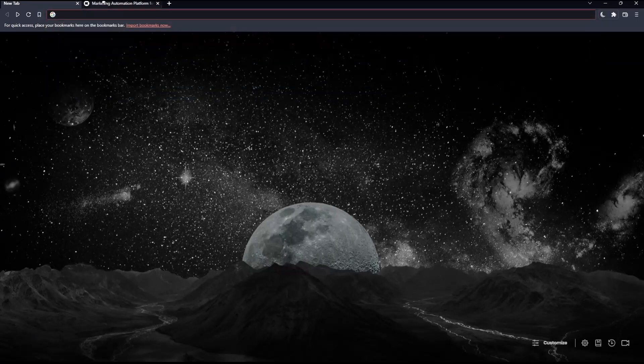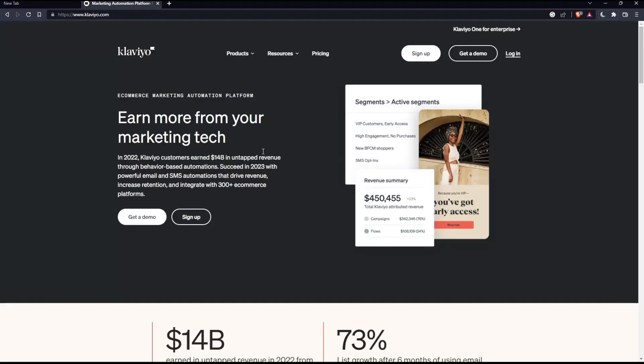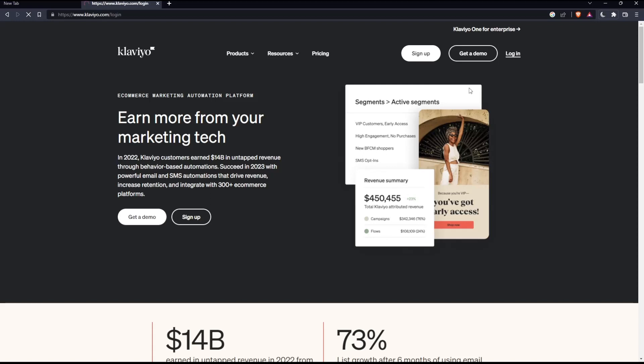That should take you to this page where you can click on login if you have an account. Once you click here, this will take you to the login page. All you need to do is enter your email, password, check 'I'm not a robot', then login to your account. You can even login with SSO.